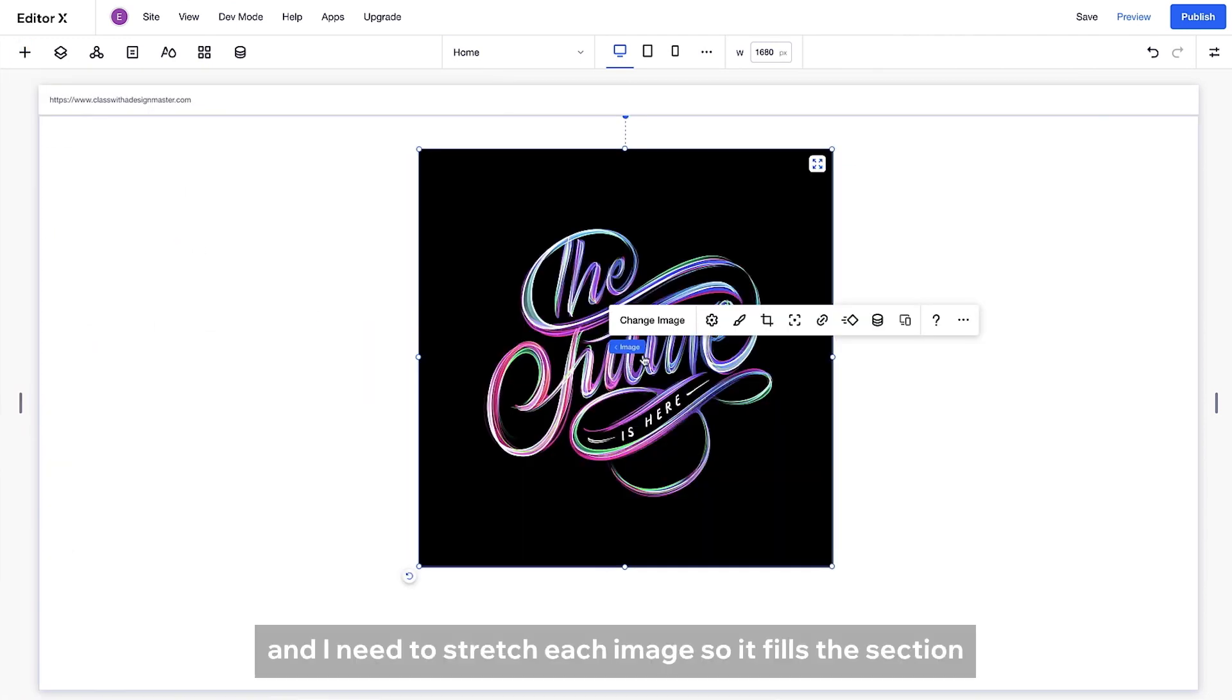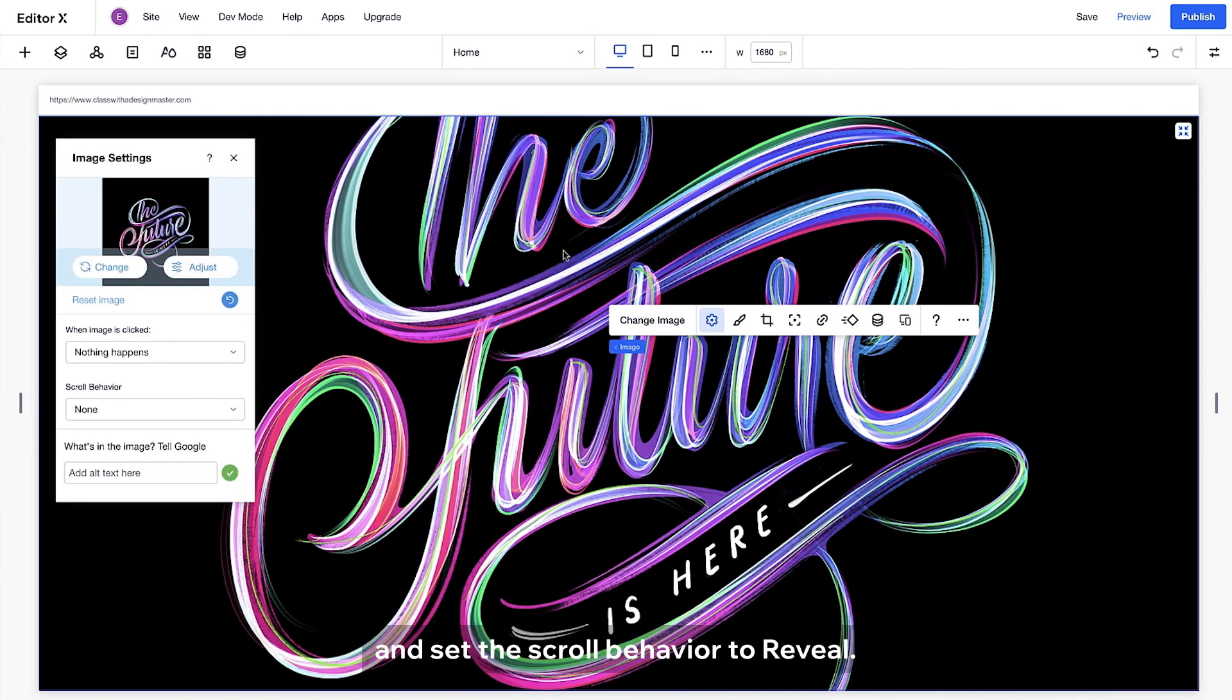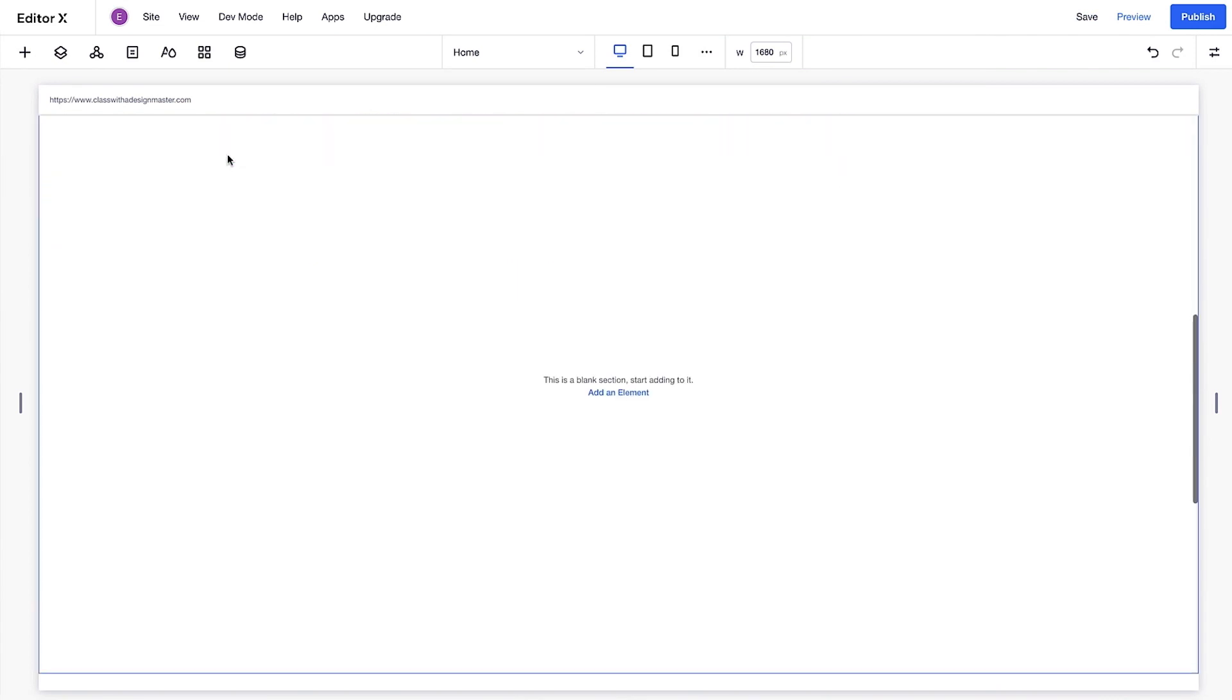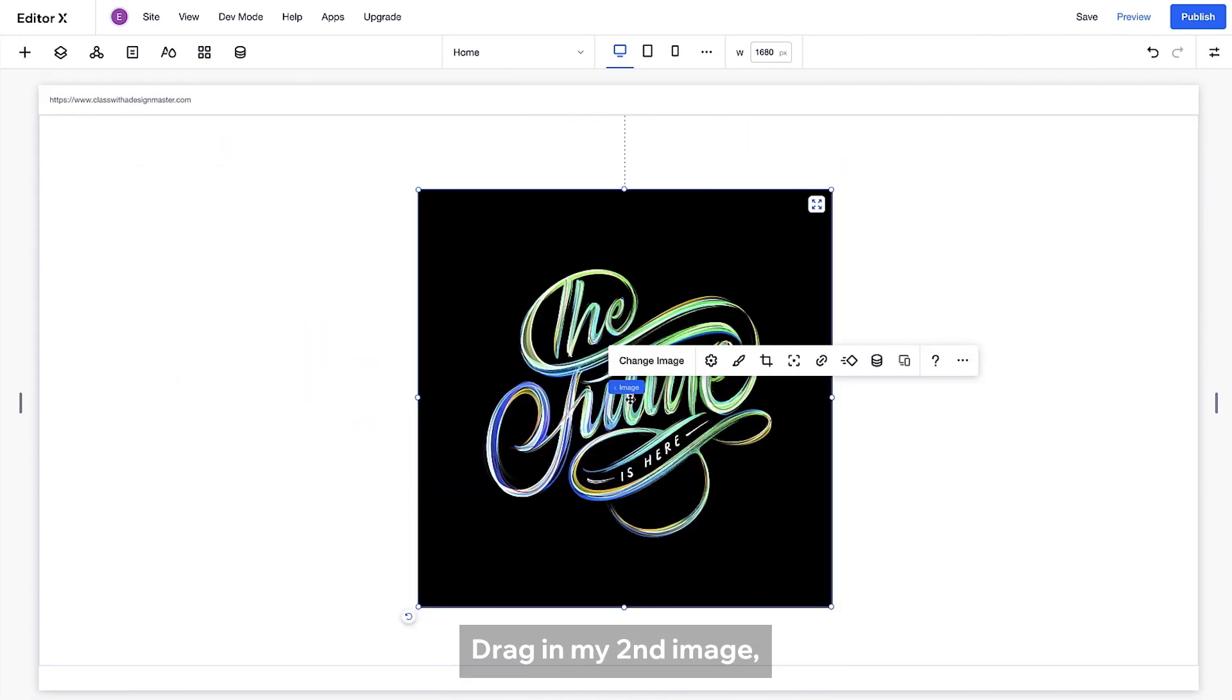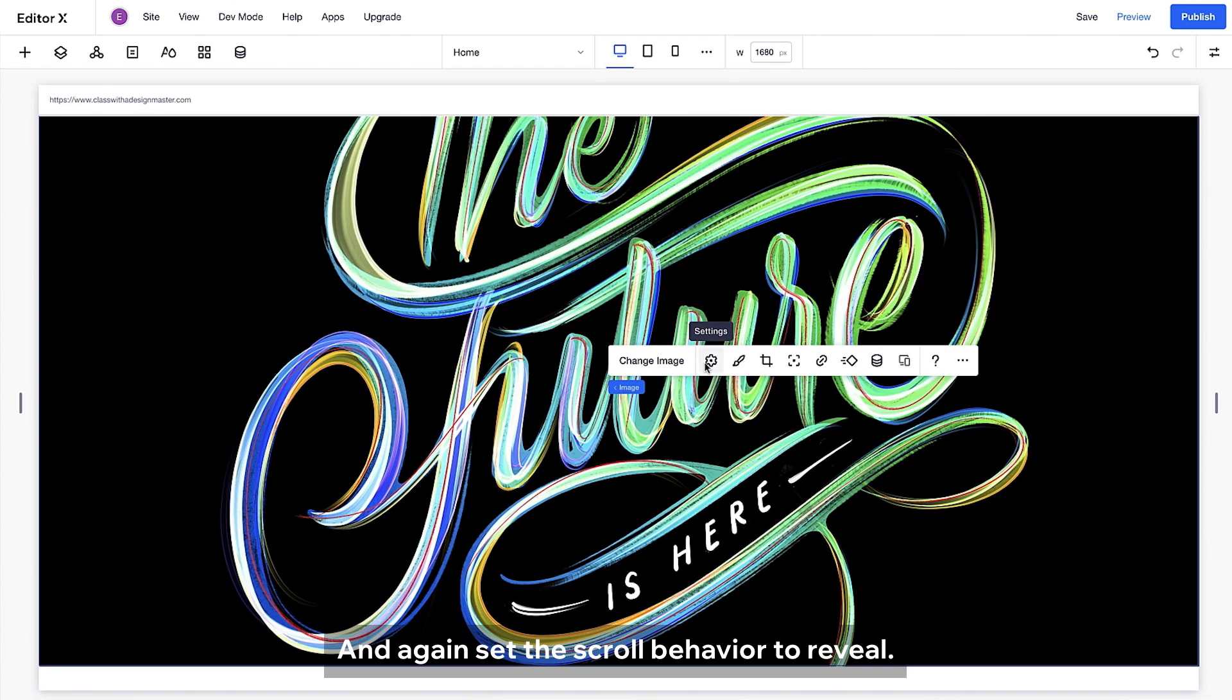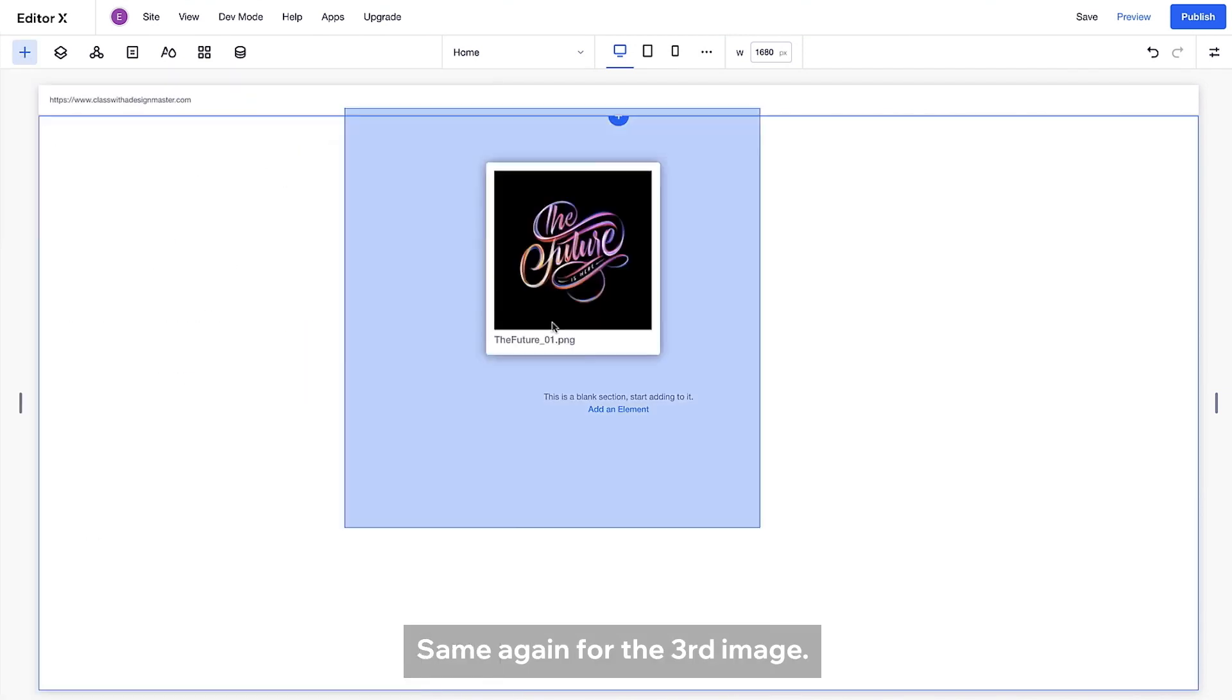And I need to stretch each image so it fills the section. Now I'm gonna go to settings and set the scroll behavior to reveal. Drag in my second image, stretch it and again set the scroll behavior to reveal. Same again for the third image.